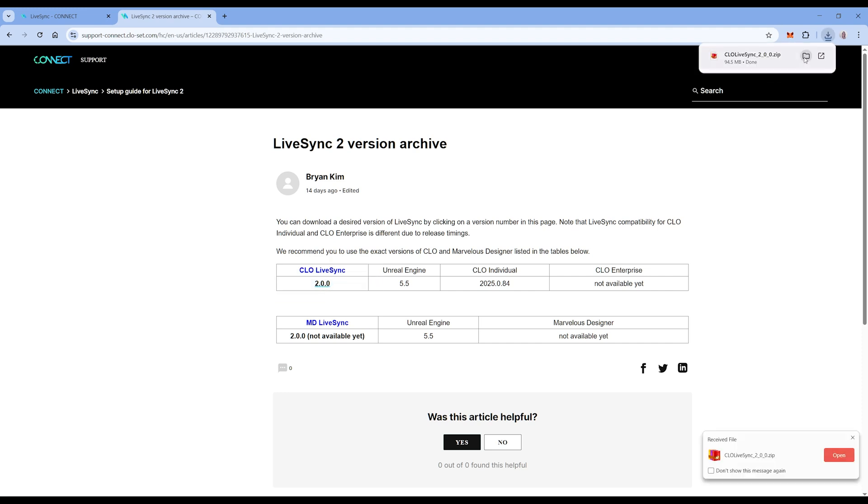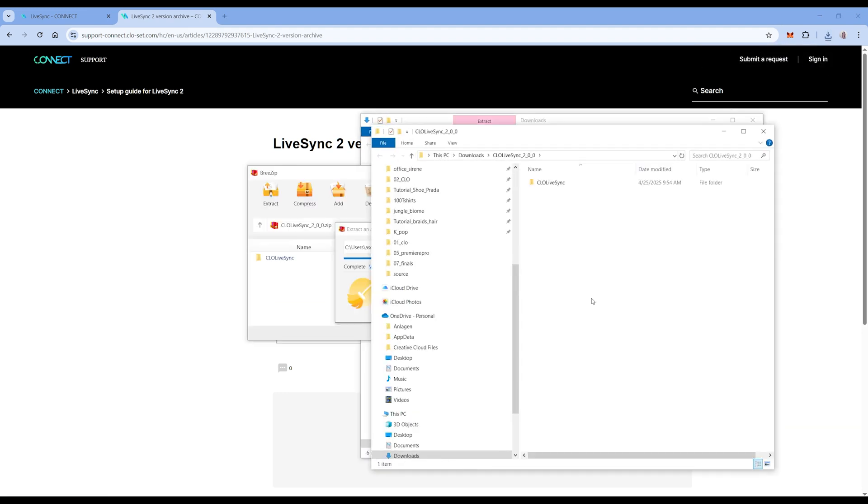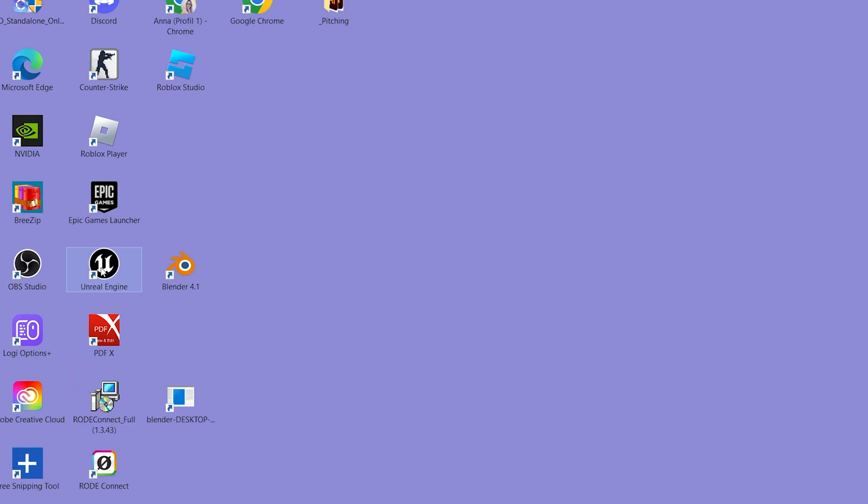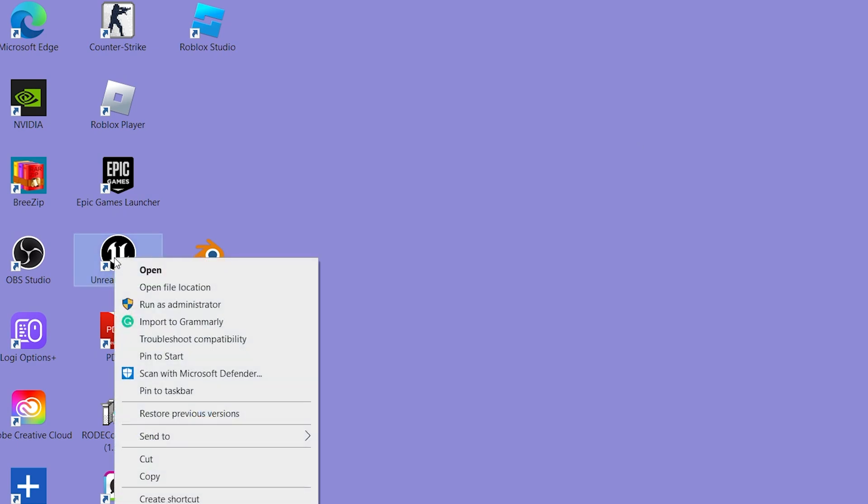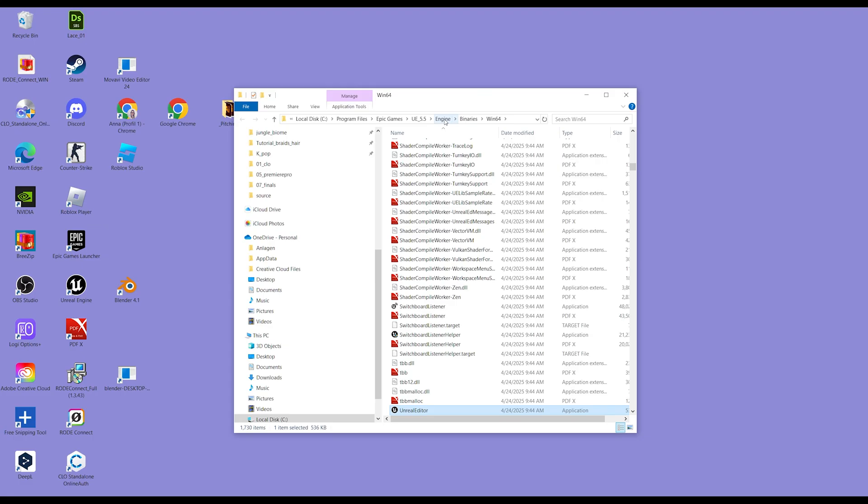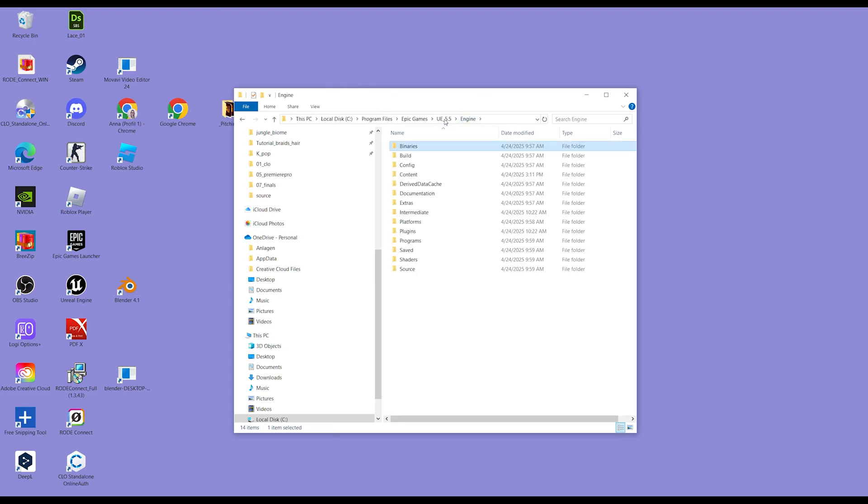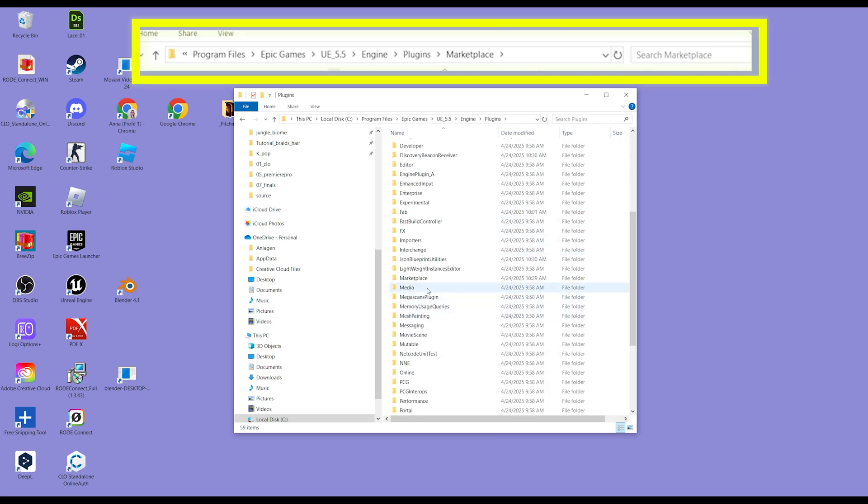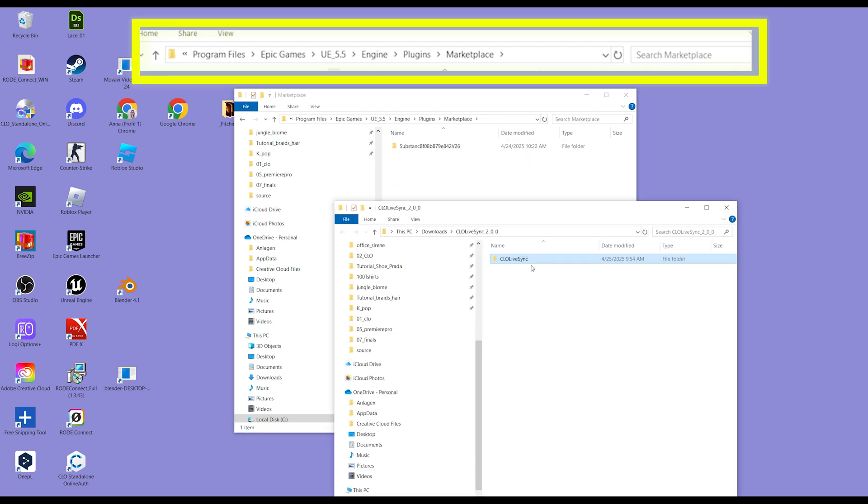Now you need to unzip the folder. You need to place it where you saved your Unreal version. I make a right mouse click and select the folder location. From there, follow the path 5.5 Engine Plugins Marketplace. You save it next to your Substance plugin.